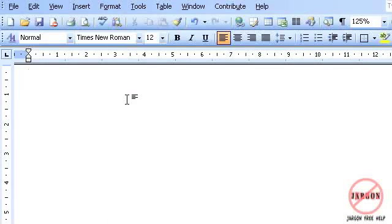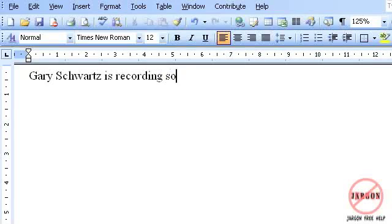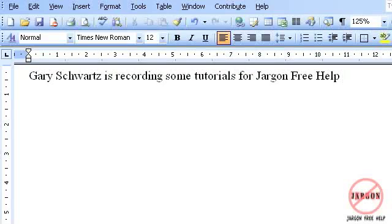Right. So if I was to type in Gary, let's do GS is recording some tutorials for JFH. It's triggered by pressing enter, moving down to the next line or by pressing the space bar. And that is autocorrect.